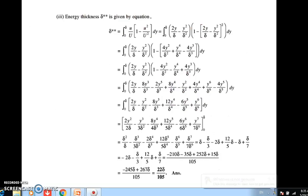Last is the energy thickness δ**. The formula is the integral from 0 to δ of (u/U)(1 - u²/U²) dy. After performing the integration steps, the energy thickness comes out as 22δ/315. The main point is to remember the three formulae for displacement thickness, momentum thickness, and energy thickness, and simply substitute the velocity profile equation and integrate.